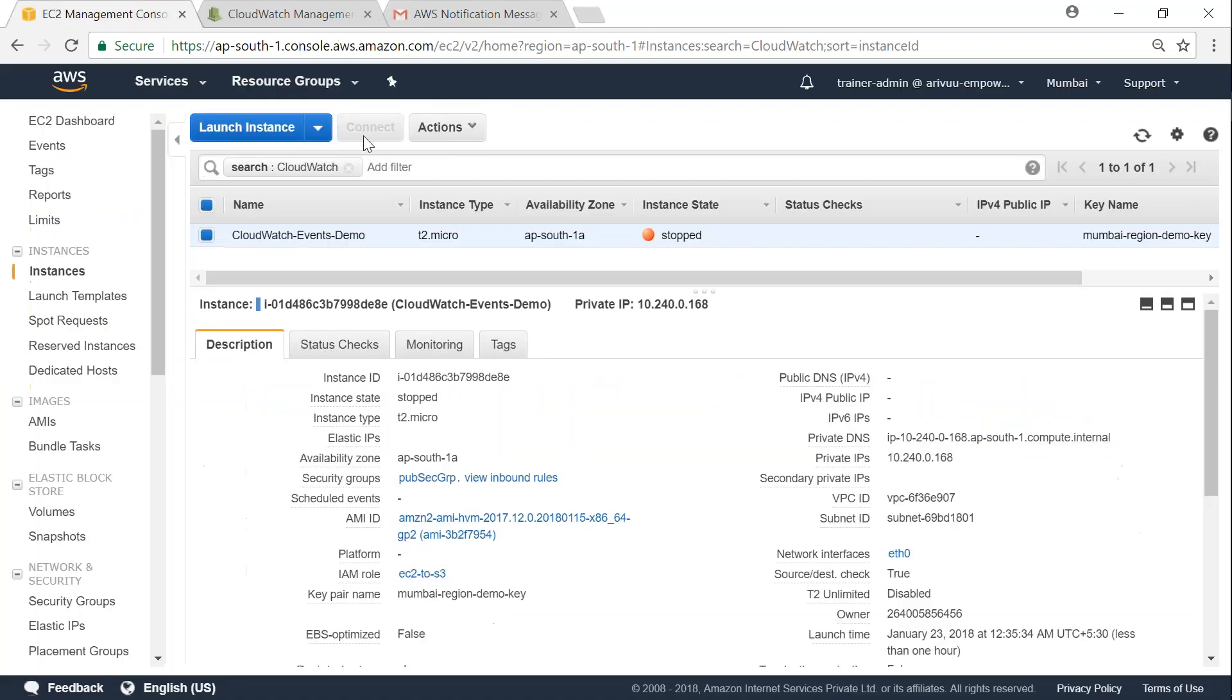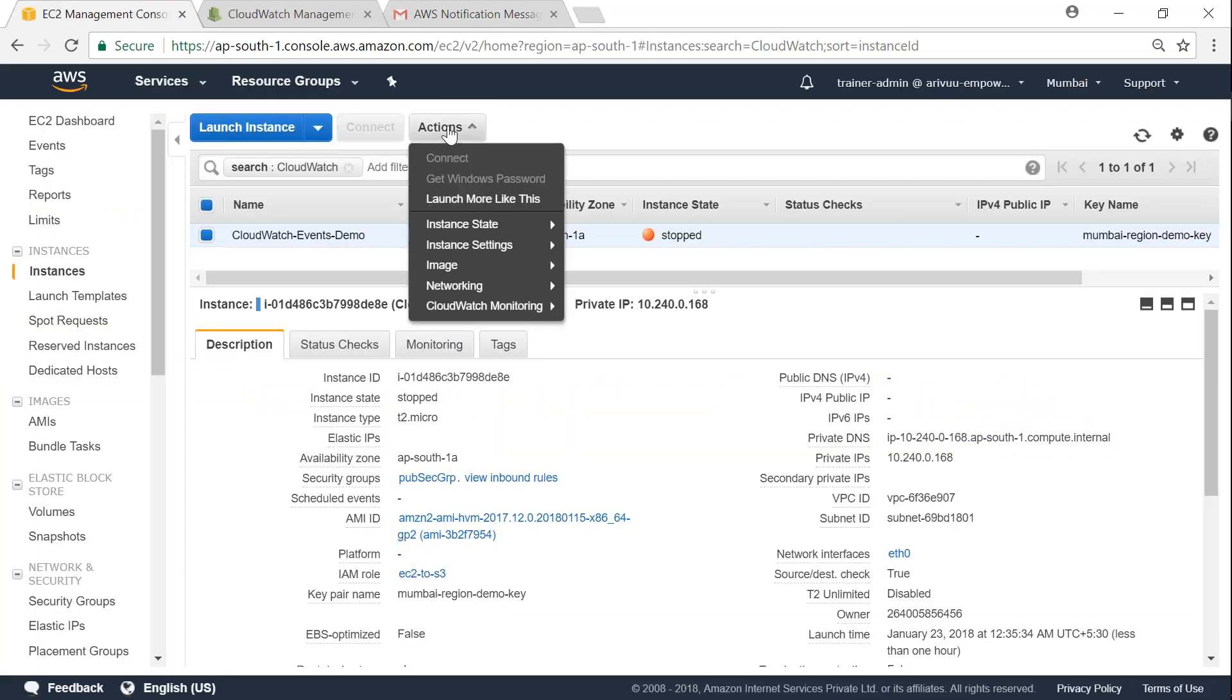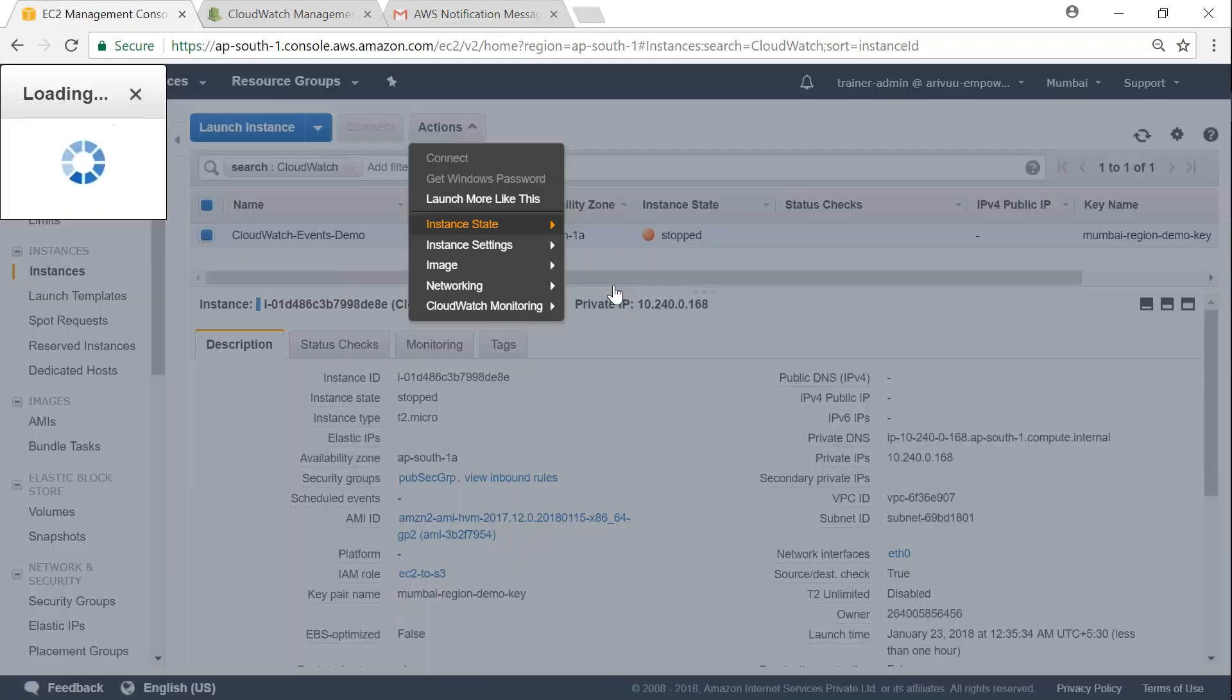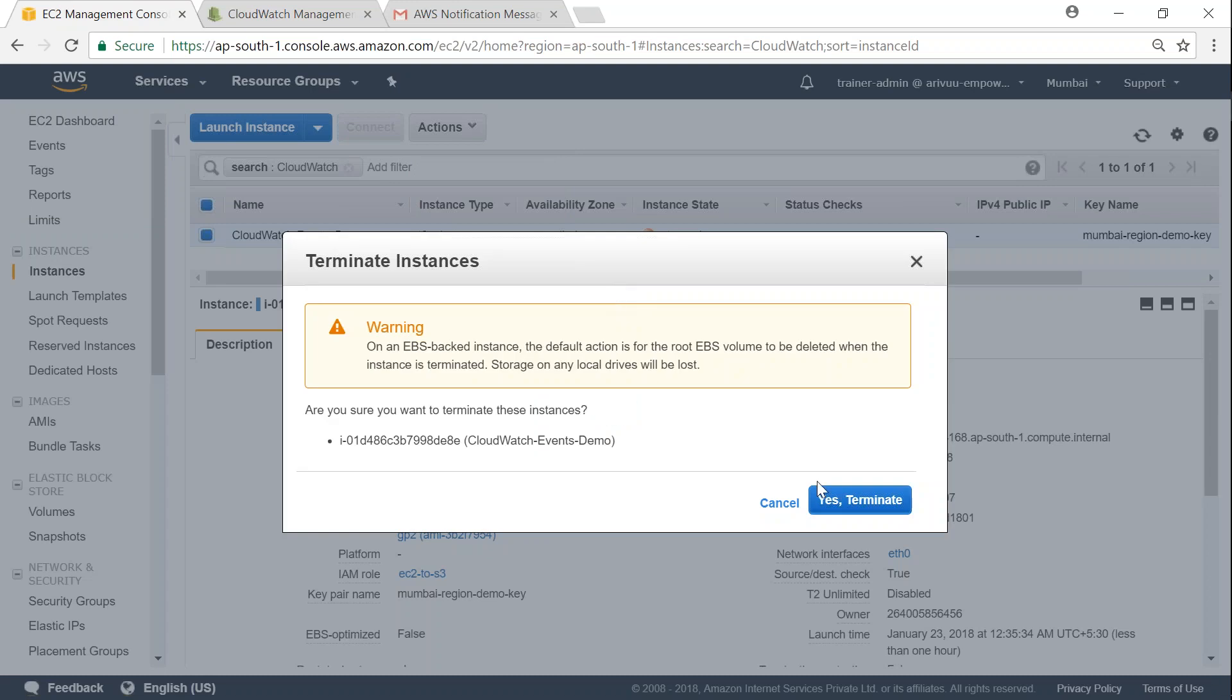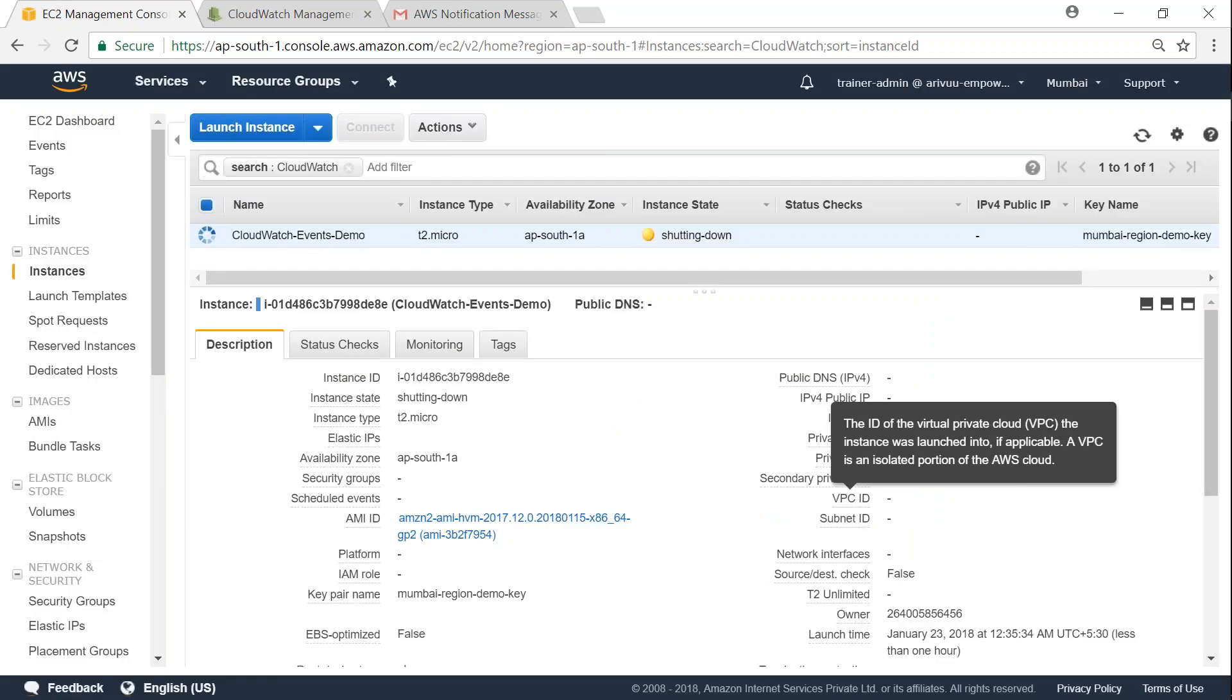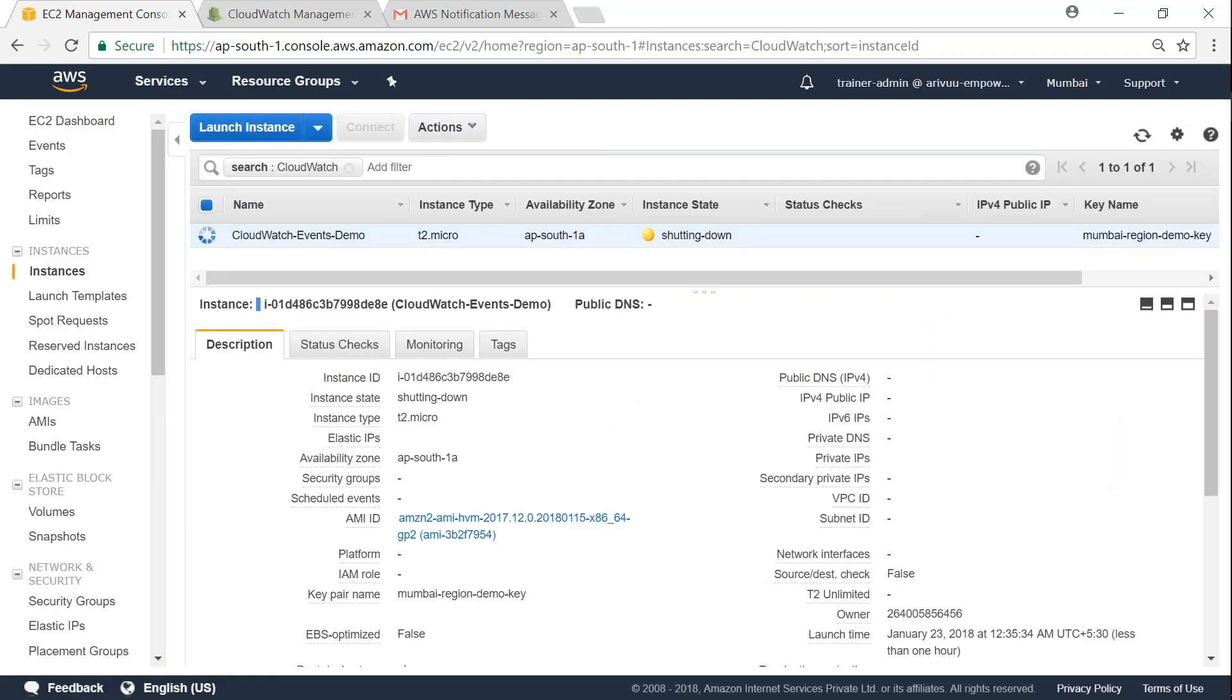So if I go ahead and click on terminate, I should be getting one more email from my events, which will notify me that my instance state has changed from stopped to shutting down, and then finally to terminated as well.